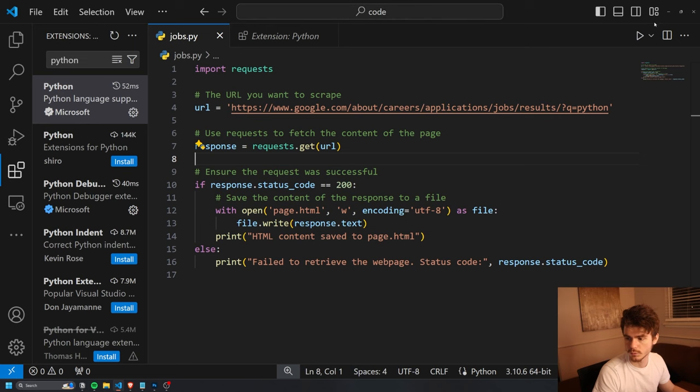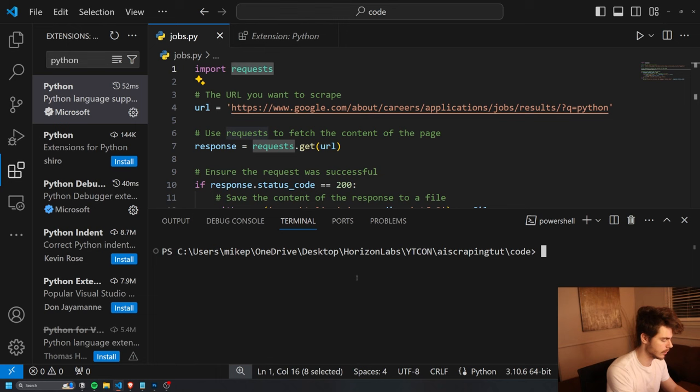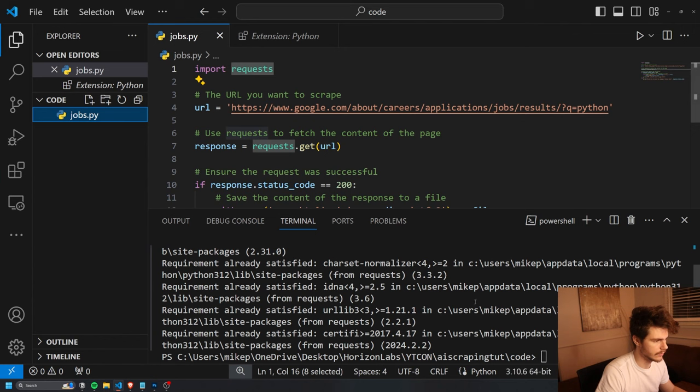This will allow us to run our Python script inside of VS Code right here. If you come over here, you'll notice I have this run feature right here. And also we need to install requests. So if we don't have it already, we can just come into a new terminal and type in pip install requests. I think I already should have mine installed, but if you don't, just do that.